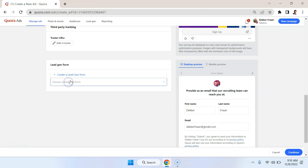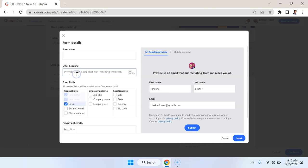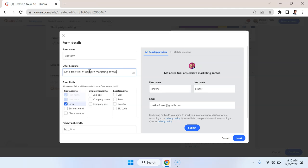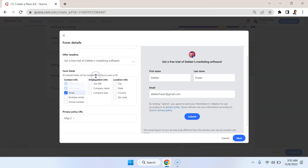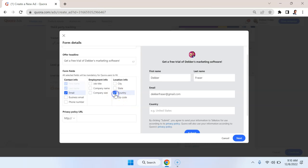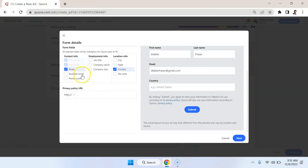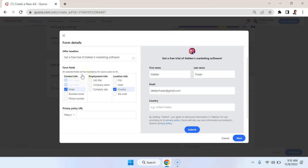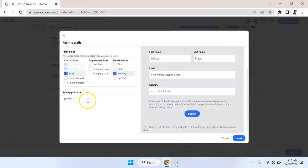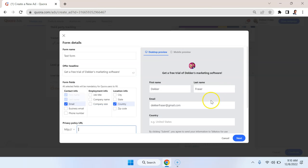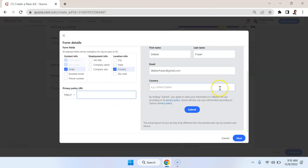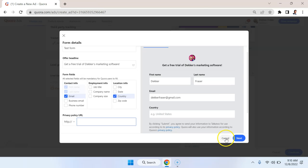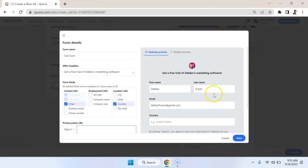So what you would do here is you would create a lead gen form. And you might call this test form, offer headline, get a free trial of Decker's marketing software. And you'd select the information you want to collect. So perhaps you need to know the country for legal purposes. I generally try to go with the minimum here. So maybe just email as a way to follow up with them. You'd put in your privacy policy. And there you have it, a lead capture form to immediately capture leads within Quora.